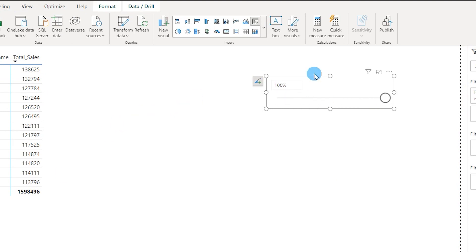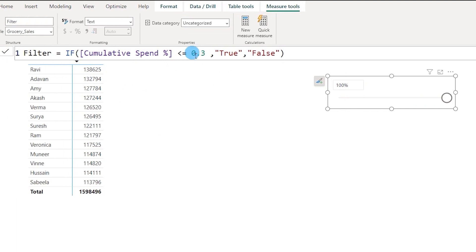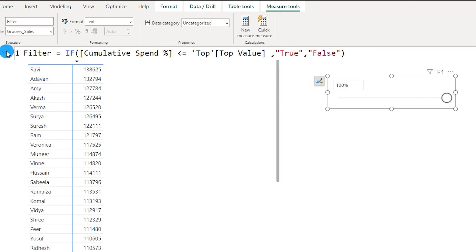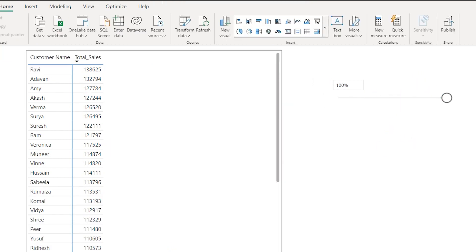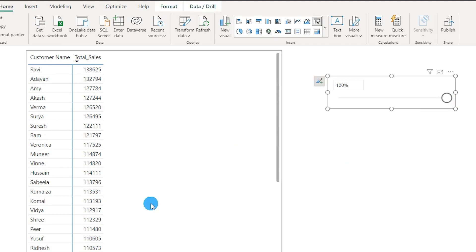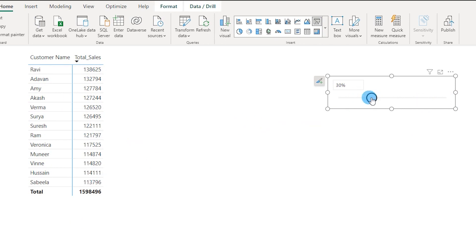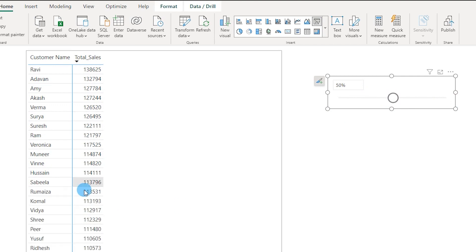Now I'll link the slider to the Filter measure. Instead of hard-coding 0.3 in the Filter measure, I'll replace it with the Top Value parameter we just created. Commit to this code. With the slider at 100%, you see all customers contributing to 53 million in sales. Bring it down to 30% and you see only customers contributing to 30% of sales. Move to 50% and it updates to customers contributing to 50% of sales.